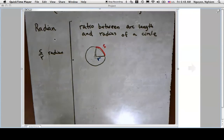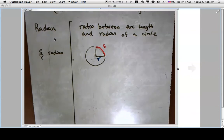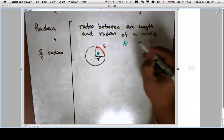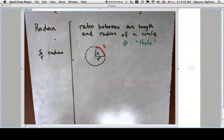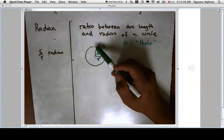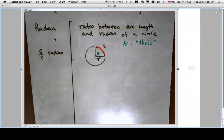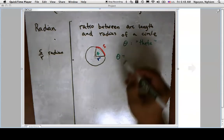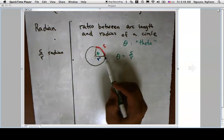We also have an angle theta formed when you build this arc. Theta is a Greek symbol pronounced 'theta'. We can measure it with a protractor, but using our definition of radian, the measure of angle theta equals s over r.